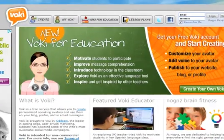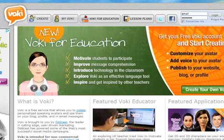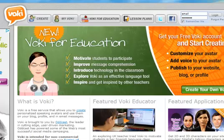Educators are able to create Vokeys for free. Vokey for Education allows us to motivate students to participate, improve message comprehension, introduce technology in the classroom, explore Vokey as an effective language tool, and inspire and get inspired by other teachers.